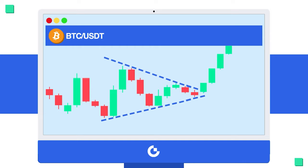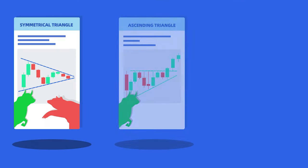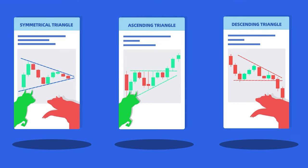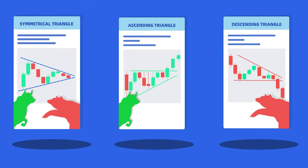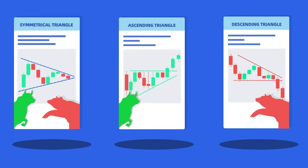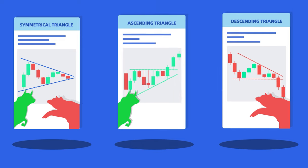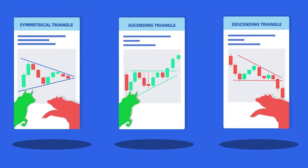There are three important triangle patterns: symmetrical, ascending, and descending. Each one is used to predict a specific market movement.